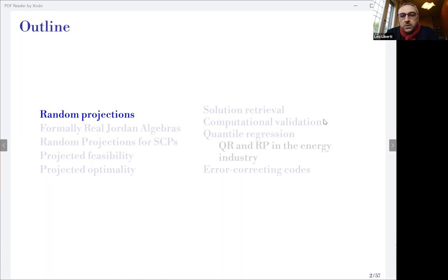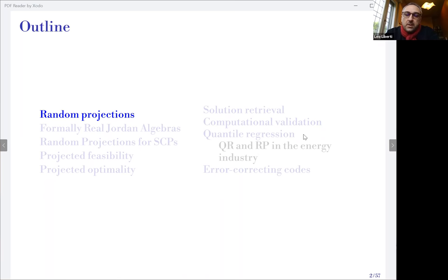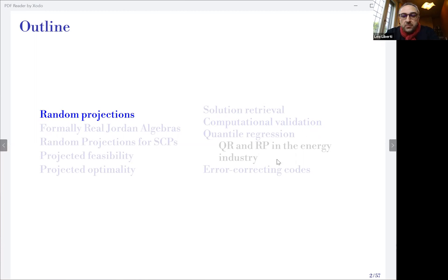As time warrants, I'll talk about computational validation on random instances, but also real applications — quantile regression used in the energy industry for a couple of problems, and then error-correcting codes.